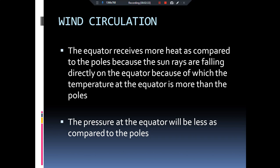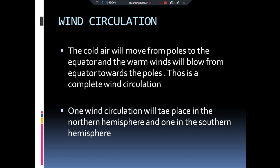The poles are basically a high pressure area. So what happens? The equator is a low pressure area and the poles are a high pressure area. Air basically moves from the high pressure area to the low pressure area — so air will move from the poles to the equator. And because the temperature is less at the poles, the wind will also be cold.